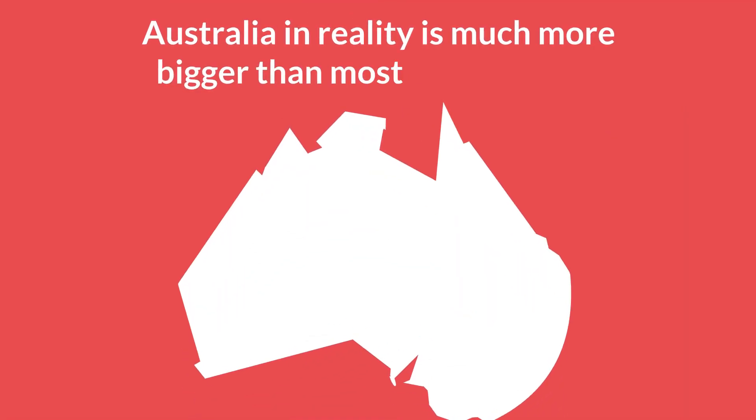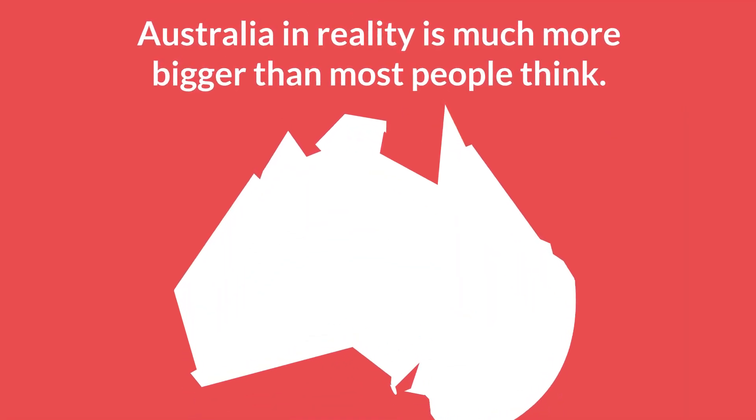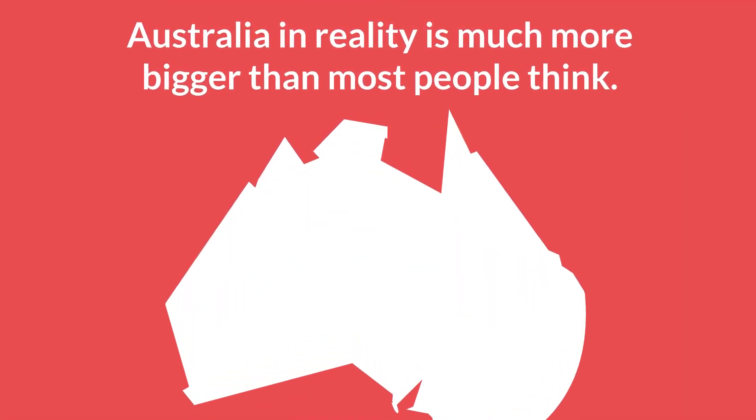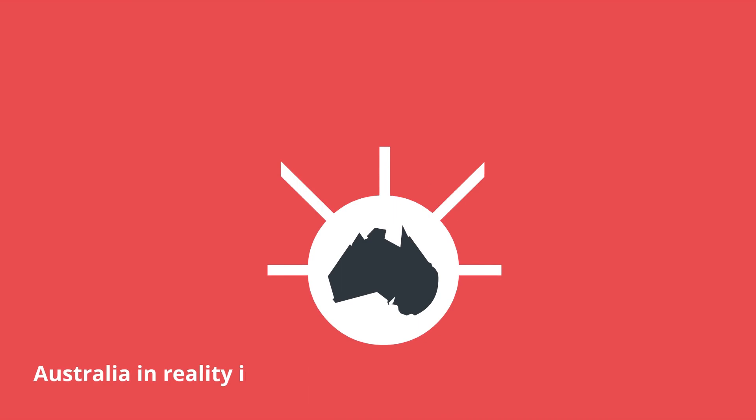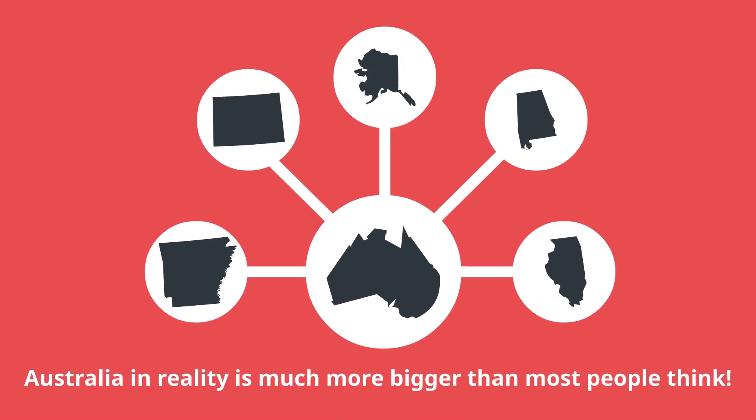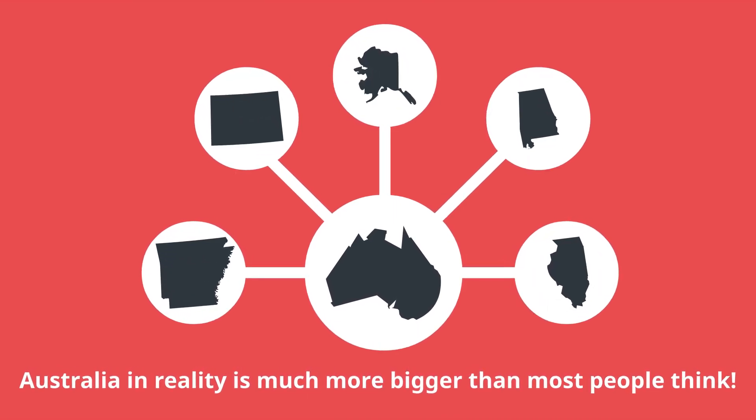Australia, in reality, is much more bigger than most people think. This country can cover almost all of the continental U.S.